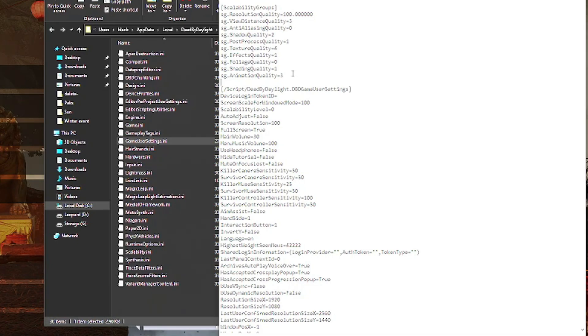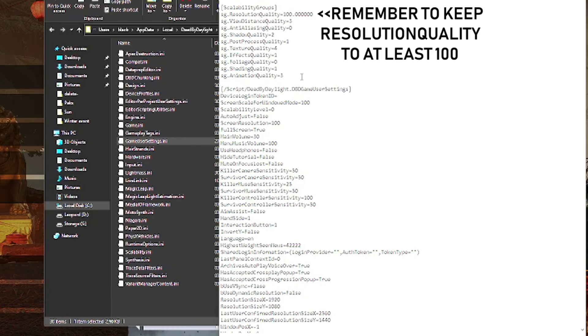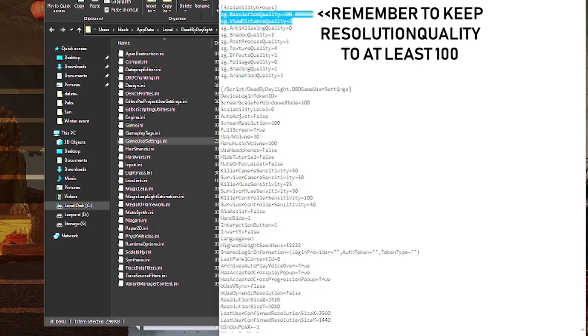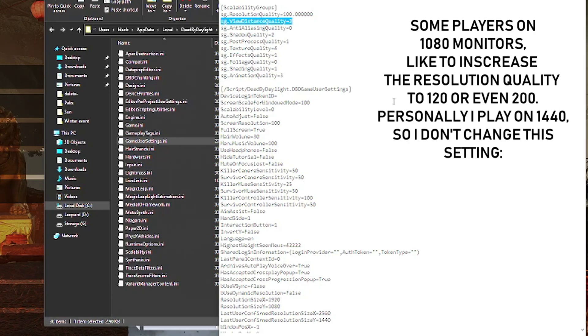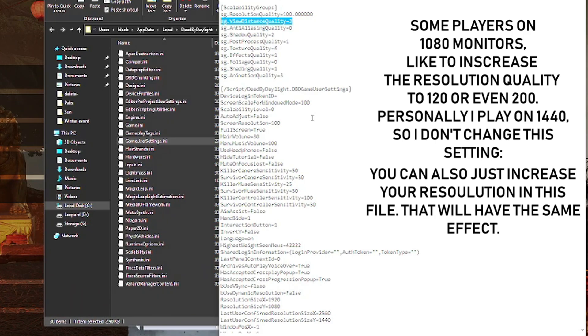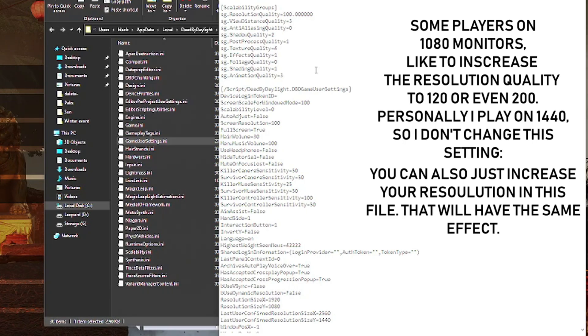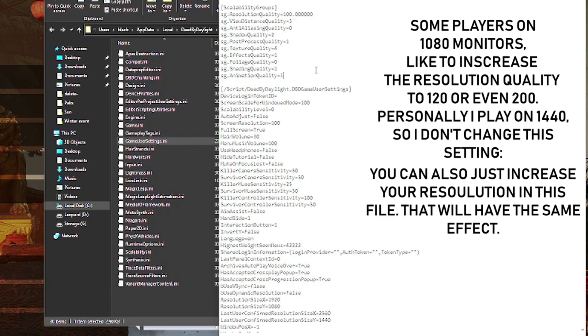The most important things to make the game look good or pleasing to the eye are animation quality, texture quality, and for better viewing distance, viewing distance quality. Those are the main things you want to be editing. Instead of going into the game and changing the quality there, changing these individually can make your game look way better while taking away options that are hard to run but don't have a huge impact.